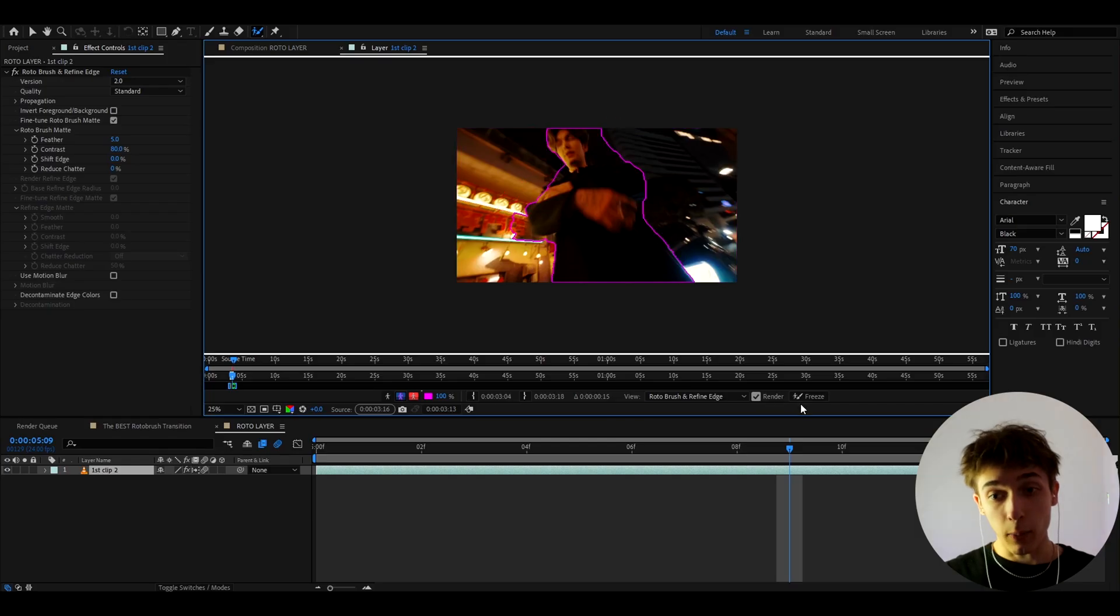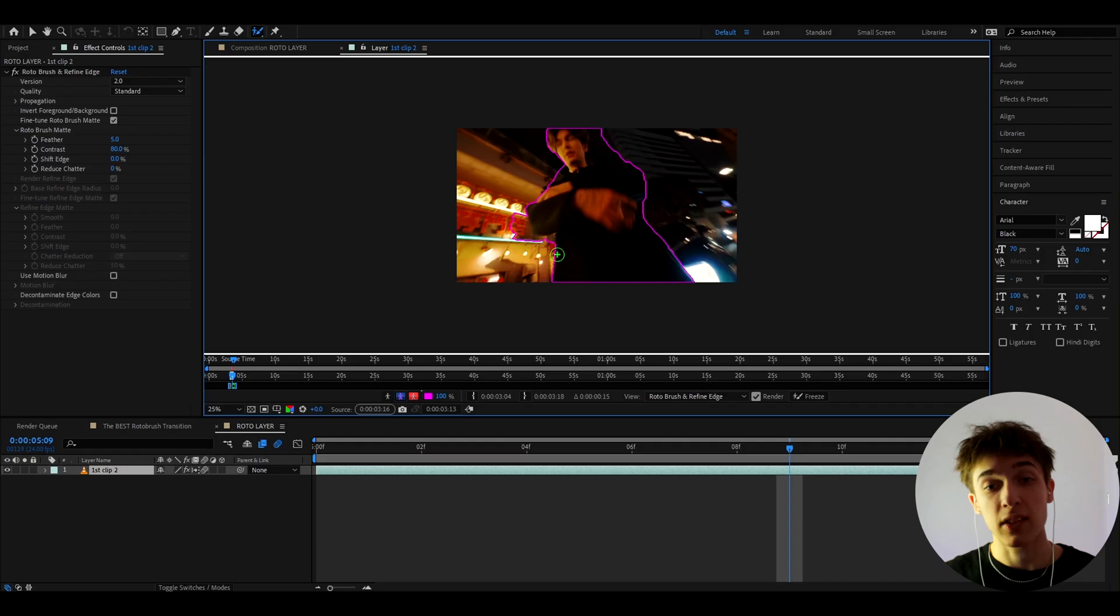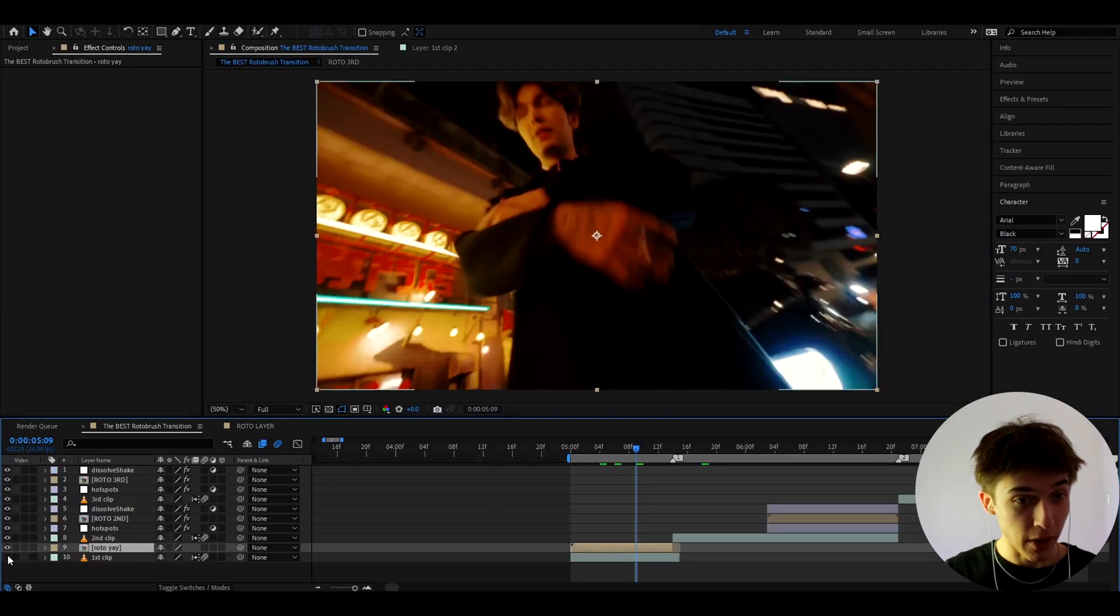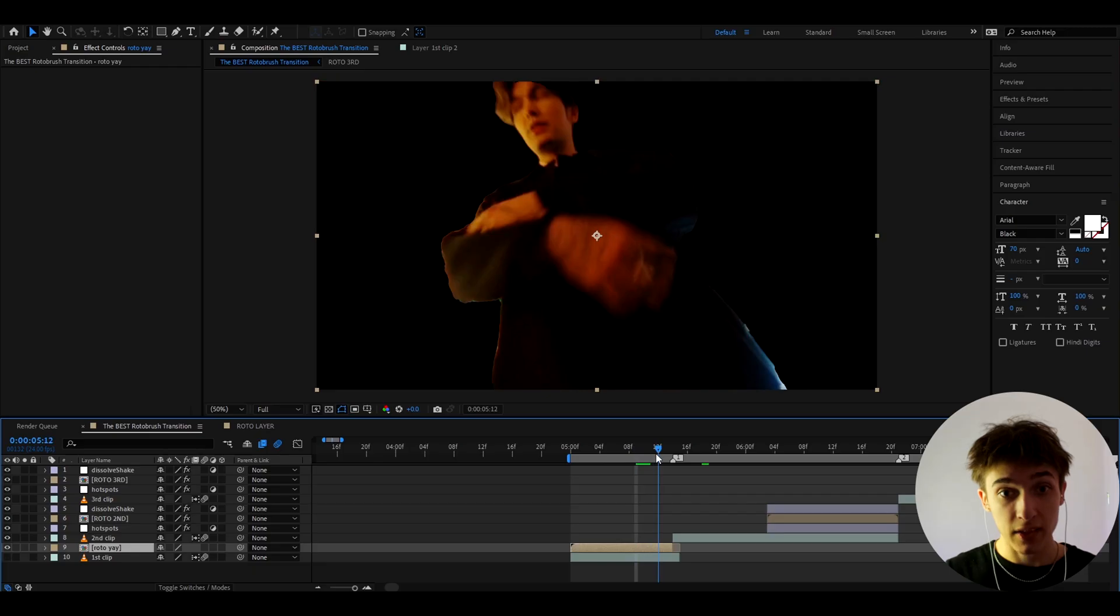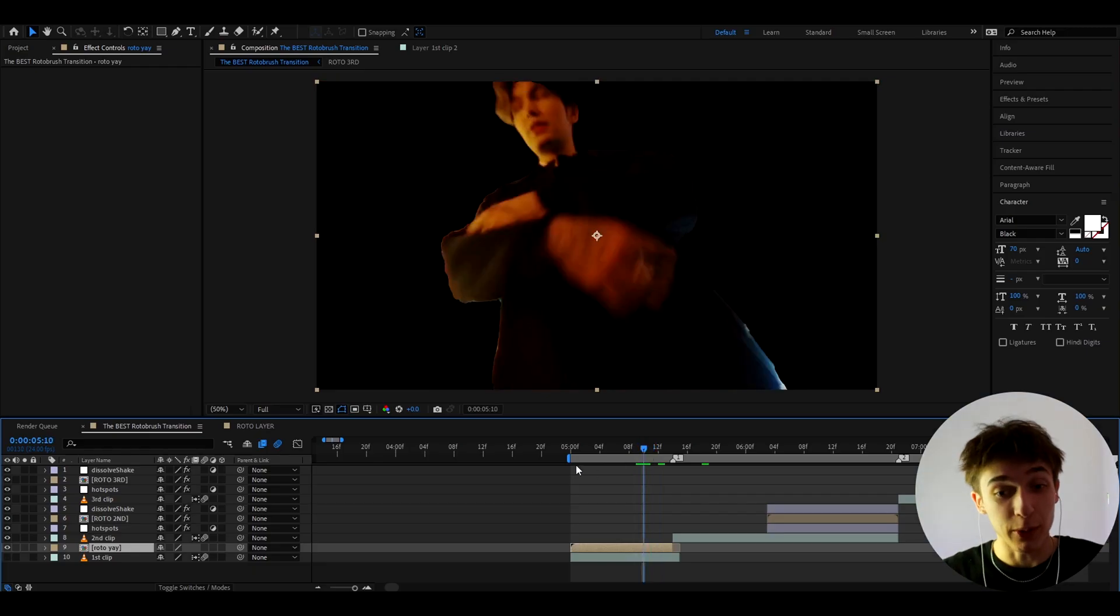It is very very easy and once you're done rotobrushing don't forget to freeze. We're pretty much doing this to mask out the character. But I'm actually already rotobrushed this clip as you can see if I uncheck this it will already be masked out as I want it to be. It's not the most perfect rotobrush don't worry you don't have to make it the best.